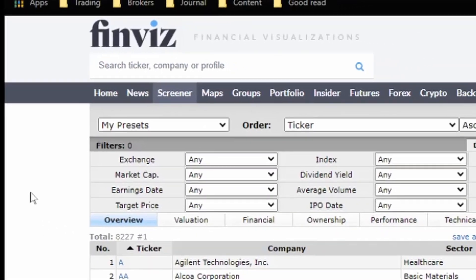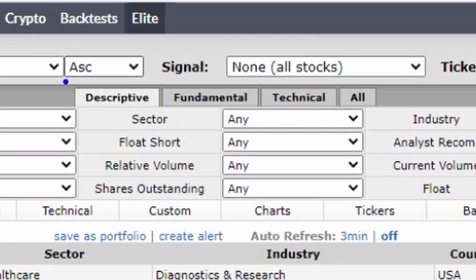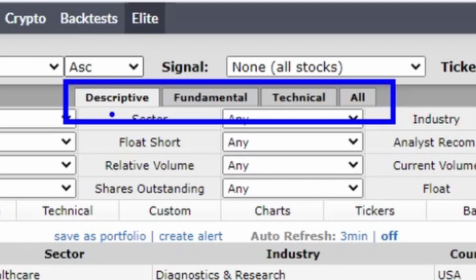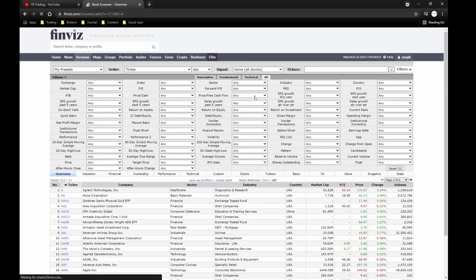The screeners section is where most of your time is going to be spent — this is where 80% of my watch list comes from. First, I go straight down here. A lot of people miss this, but there are options for Descriptive, Fundamental, Technical, and All. I click on All because I want all the filter options on one page. This gives you all the variables you can adjust to get your watch list result.